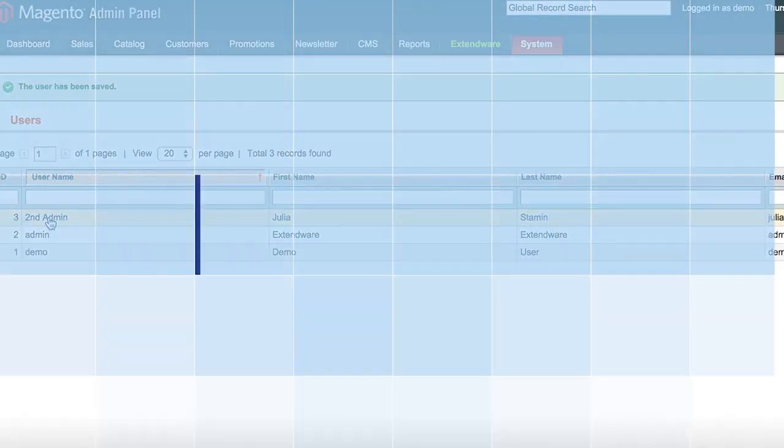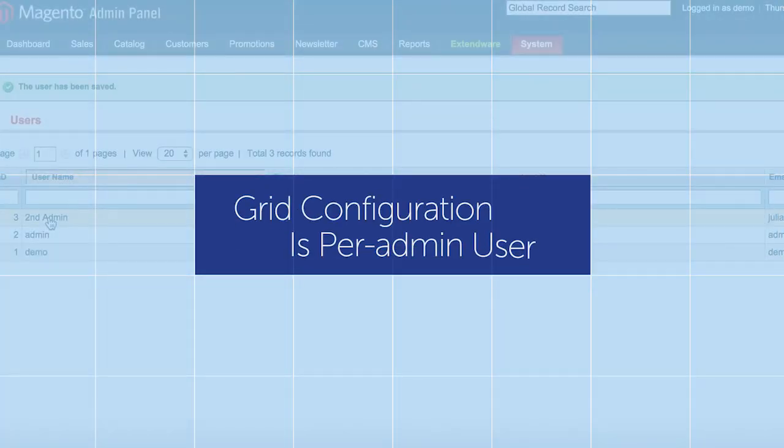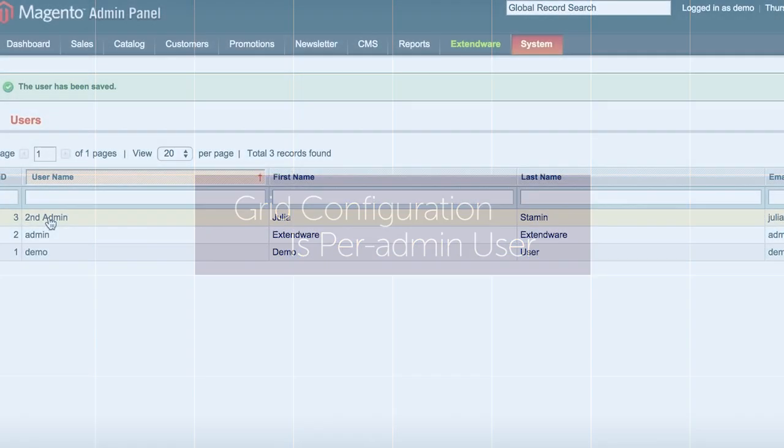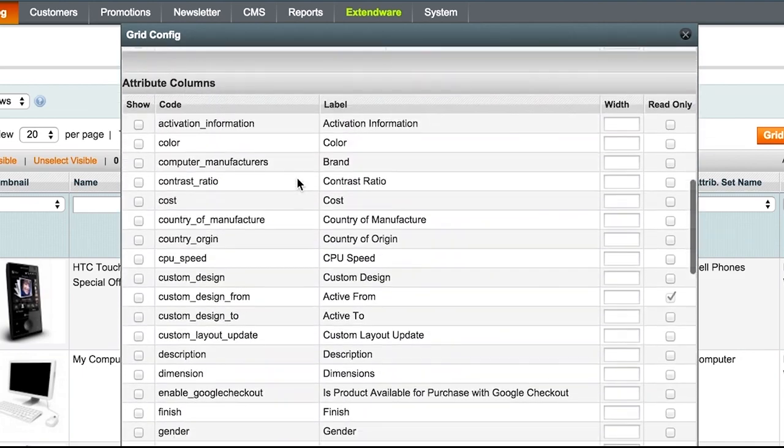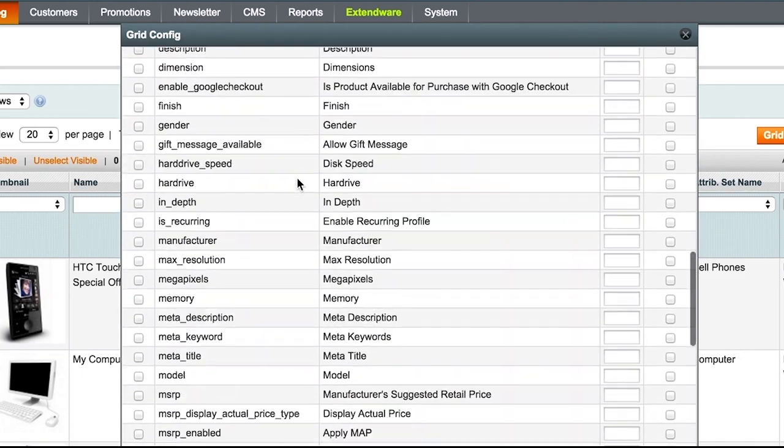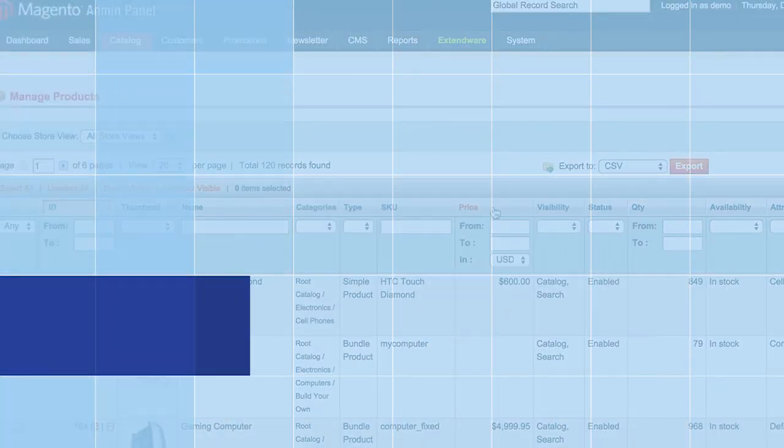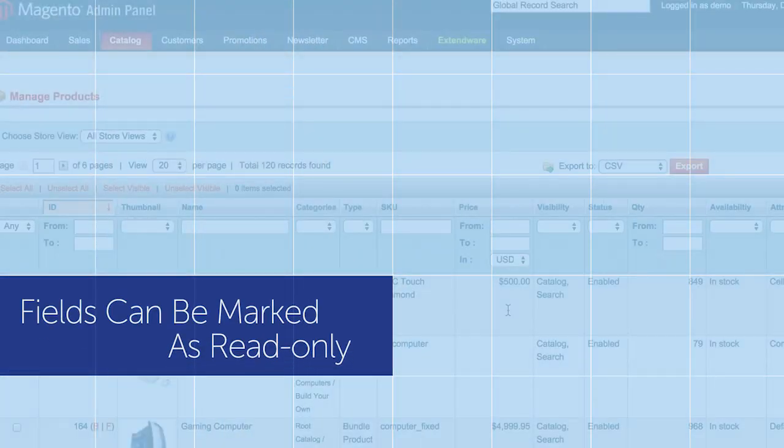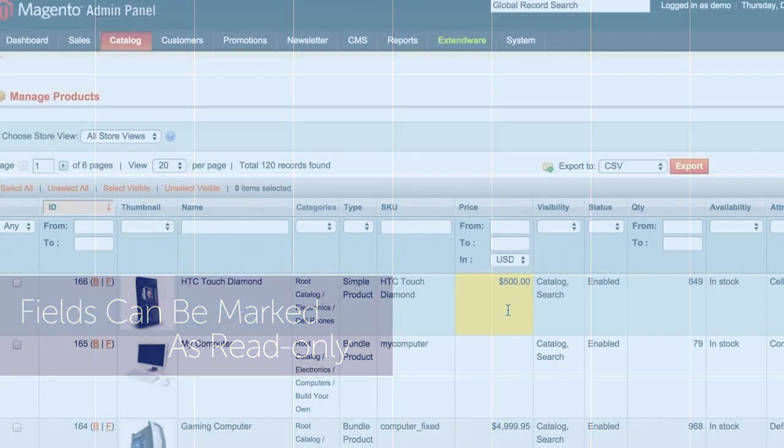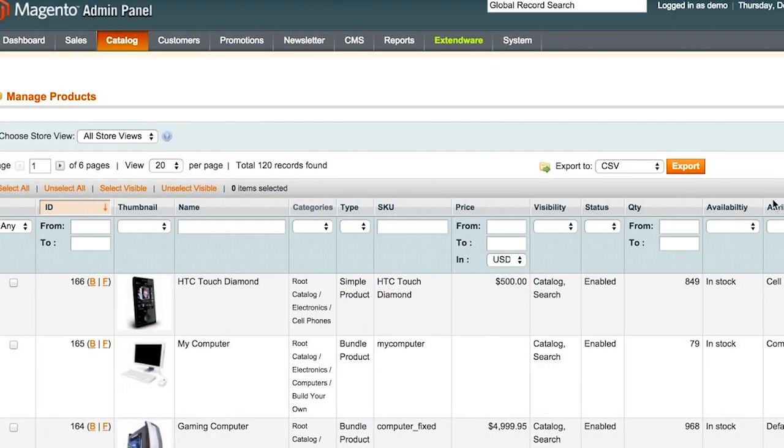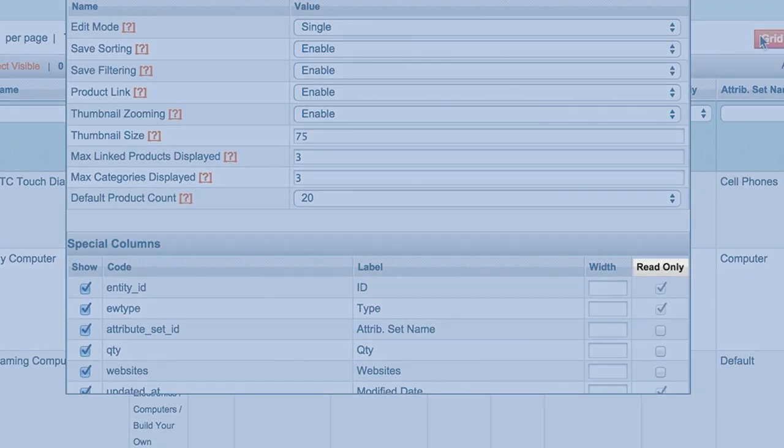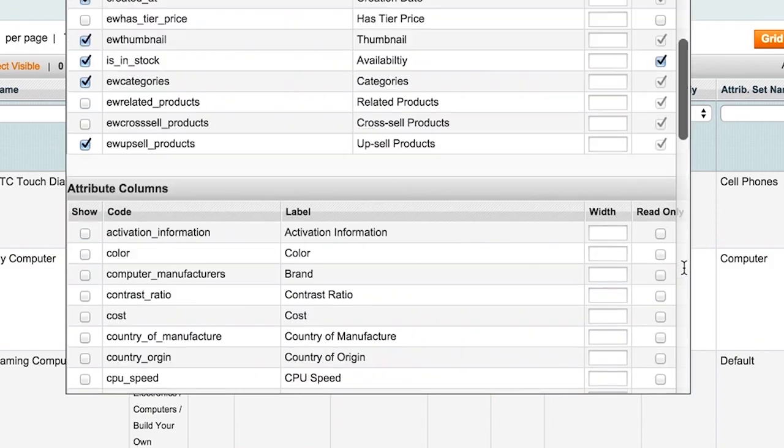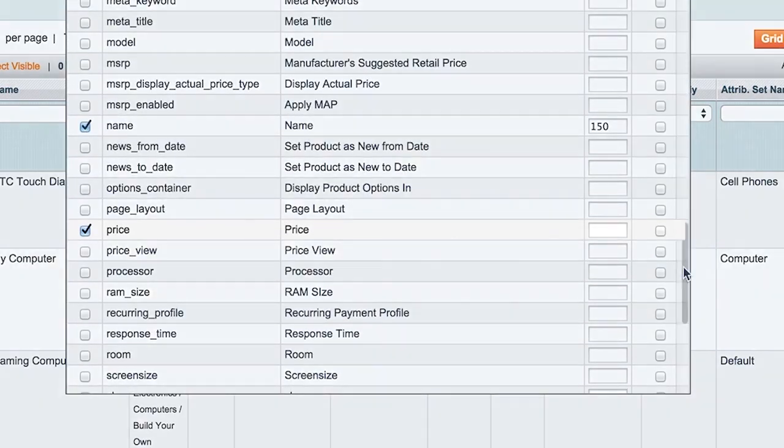More than one admin for your store, now each user can elect their own product grid configuration that works best on their individual workflow. Have you ever wanted to make sure that some columns can never be changed? You can set some fields to be read-only in the grid, even if an admin wants to edit them.